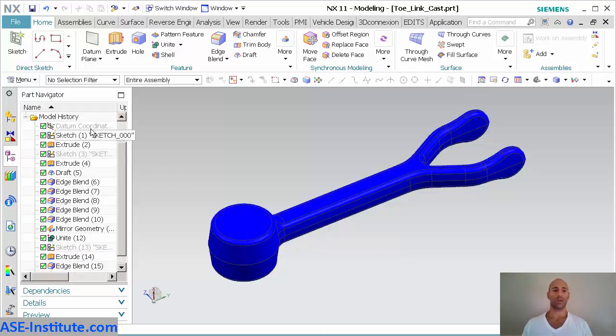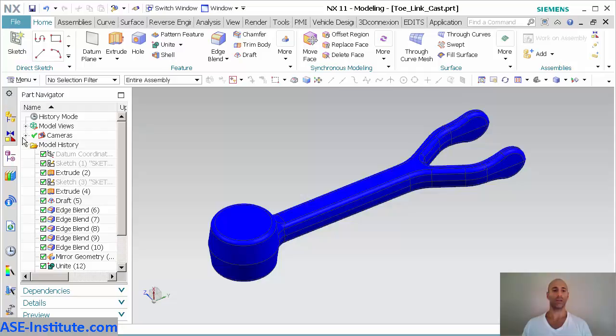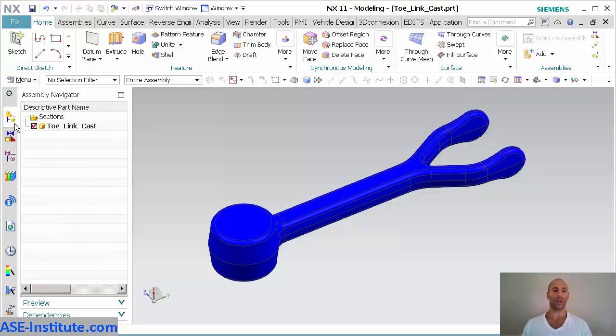In this case, here's my cast part. You can see all the features that went into making it are there. If I go into my tow link cast, you'll see that's just my top level.